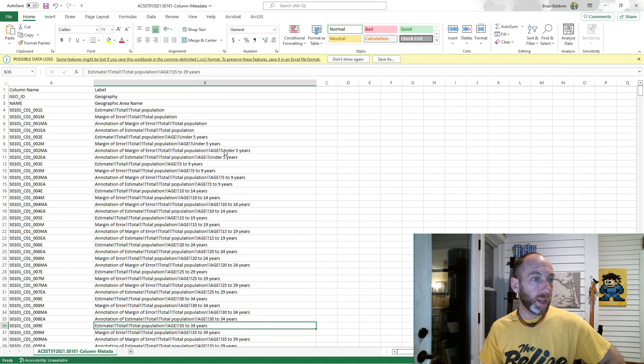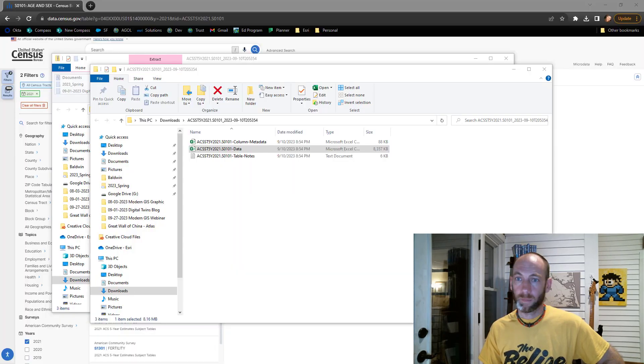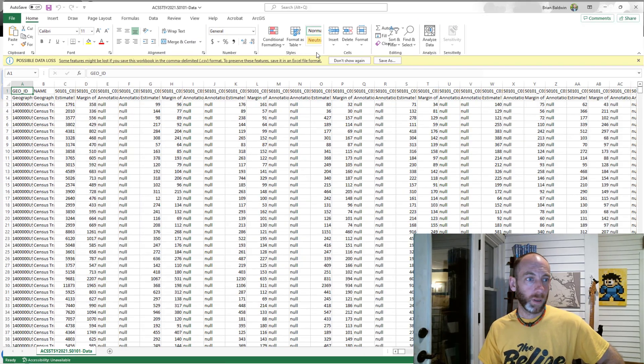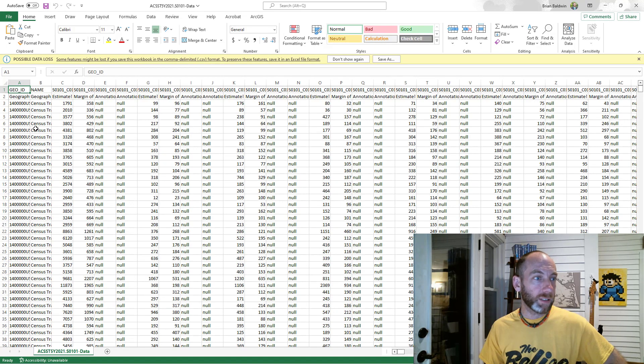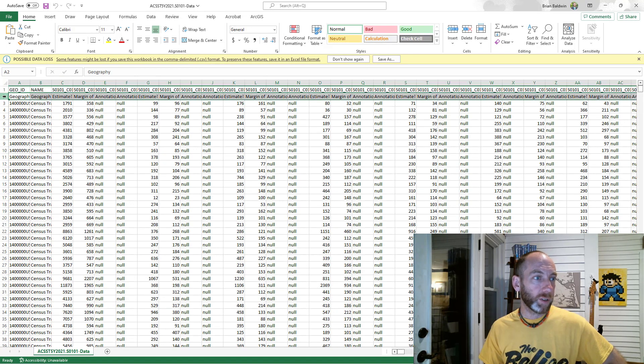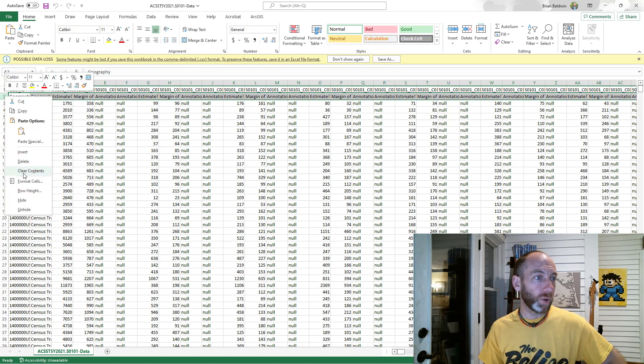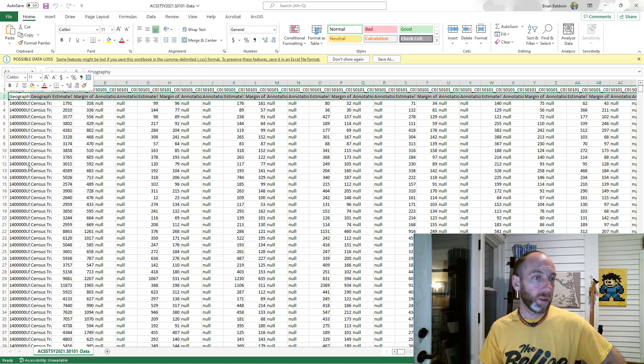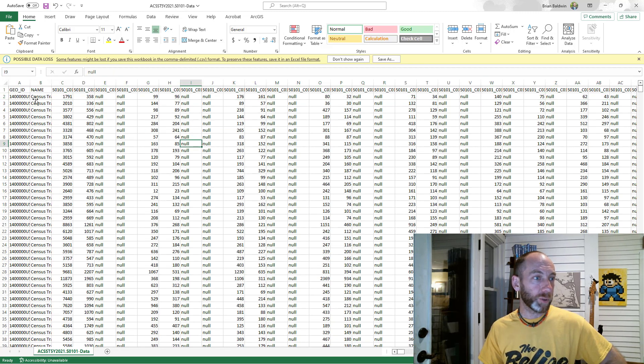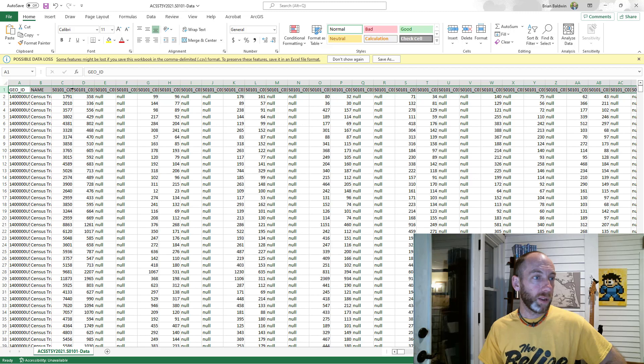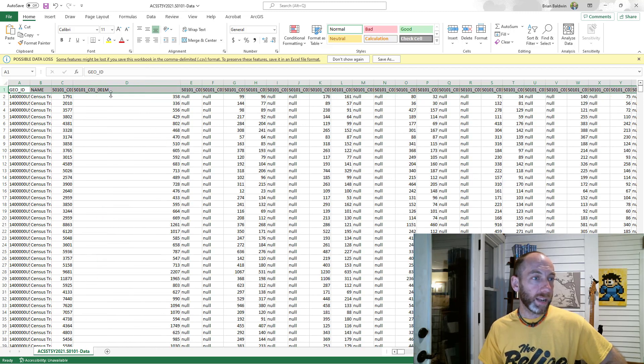Next I actually want to open that data table up. Now this is kind of goofy—now that we've got this open, we actually want to delete this second row here. It's going to mess it up for how it's going to pull in and import the data. So I just deleted that second row so I have my headers here, which are just the codes, and I deleted that second one. I'm going to save and close that file.